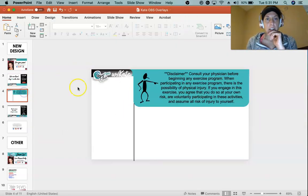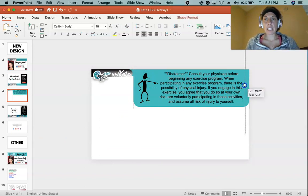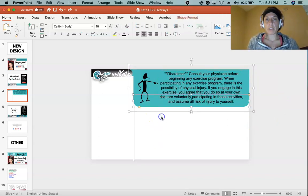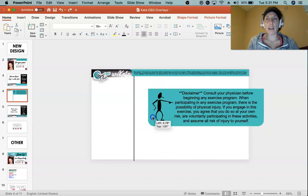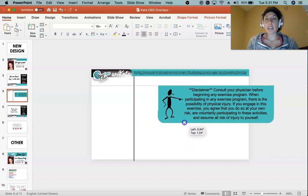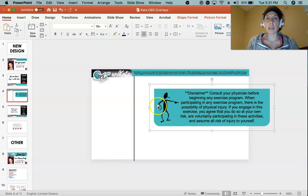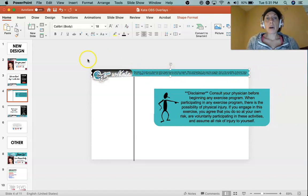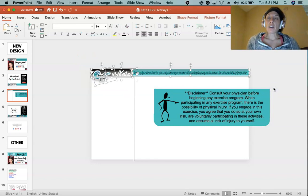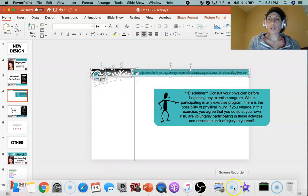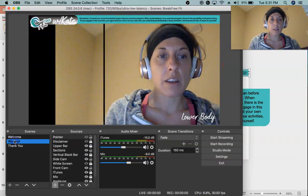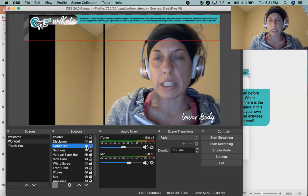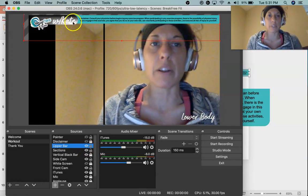Let's go back to PowerPoint. My workout scene uses the same idea. This item here is already grouped — it's just one graphic made from a text box, an image, and a couple of shapes. The top elements are also all grouped together as one piece. In OBS on my workout slide, my upper bar is just one image because I didn't need to move individual parts around.